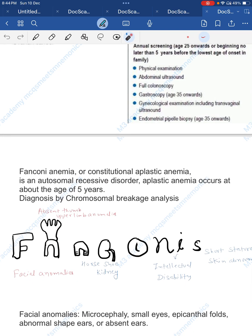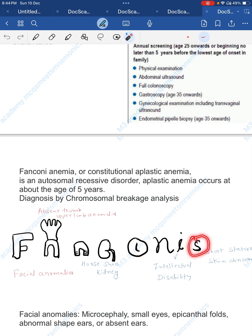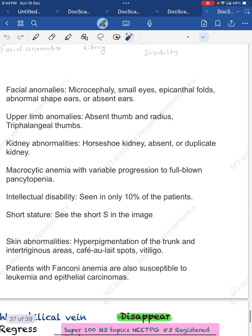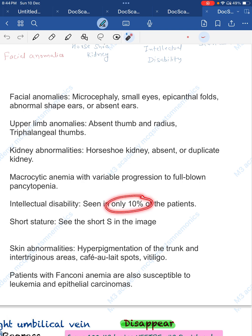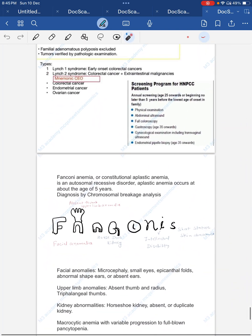Fanconi anemia — note this is different from Fanconi disease. Most common inherited cause of aplastic anemia. Mnemonic using 'FANCONI': Facial anomalies, Absent thumb and upper limb anomalies, kidney anomalies (horseshoe kidney), intellectual disability (only ~10%), short stature, skin abnormalities (café-au-lait spots). Interstrand cross-link repair defect.